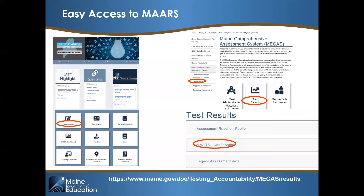Maine DOE has a new home page. To log into the confidential portal of Maine Accountability and Assessment Reporting System, or MARS, go to the Department of Education page. The assessment link is found in the first box on the left. Clicking it will bring you to the Maine Comprehensive Assessment System page. From here, click on the Test Results box — the MARS reporting is the second accordion button option. The URL provided will take you directly to the test results page.